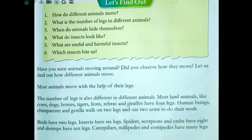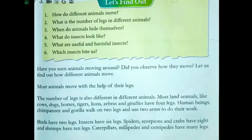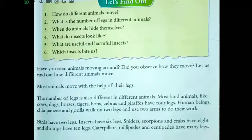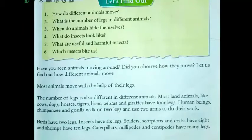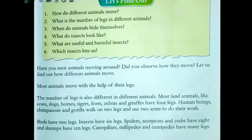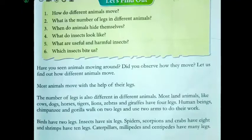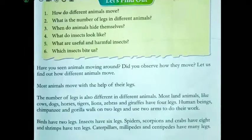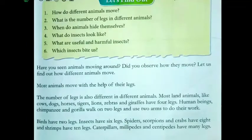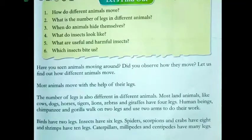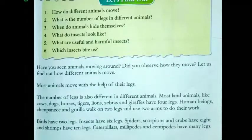Most animals move with the help of their legs. Mostly woh apne legs ki help se move karte hai. The number of legs is also different in different animals — kisi ke do hote hai, kisi ke teen hote hai, kisi ke char hote hai, char se zyada hote hai.